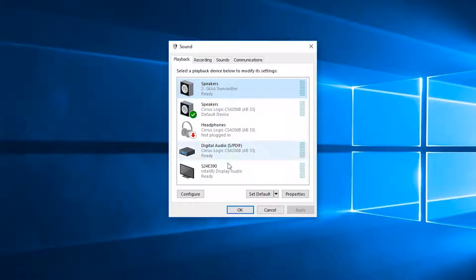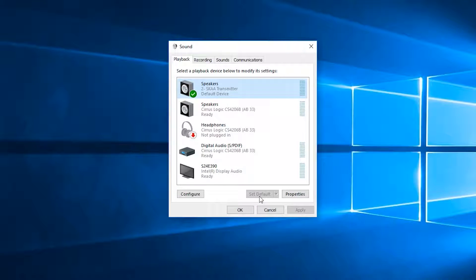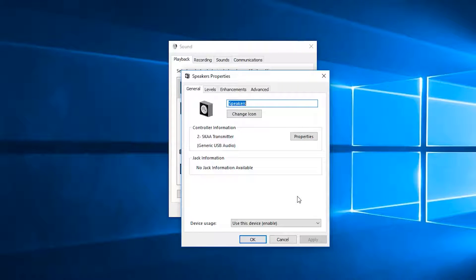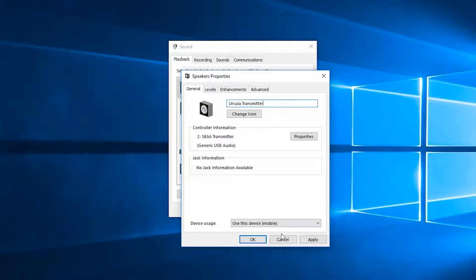You can press set default to set Ursula as your default playback device. You can also click properties to change the name of the transmitter. Here I'll change it from speakers to Ursula transmitter.